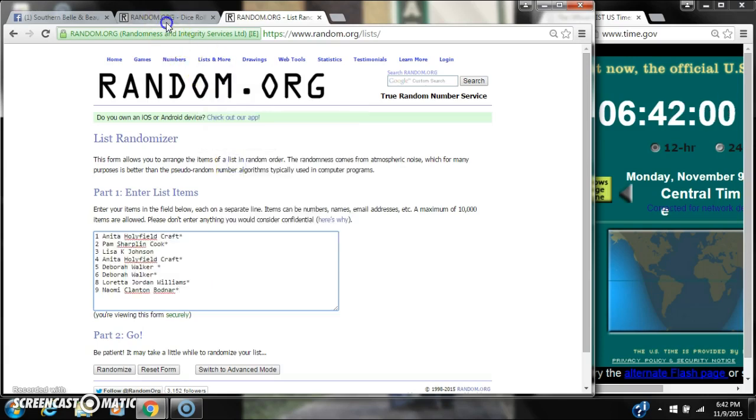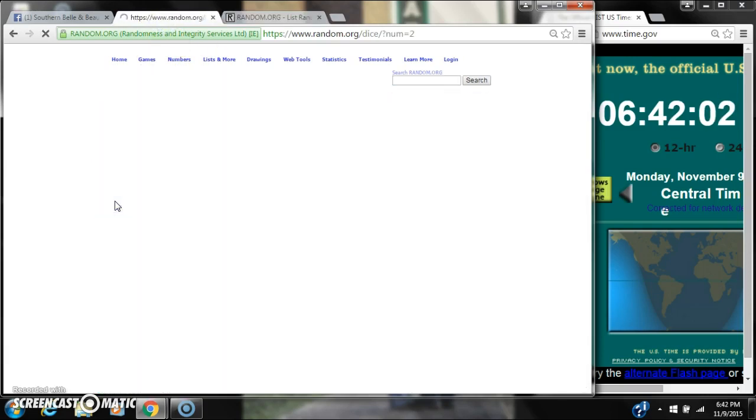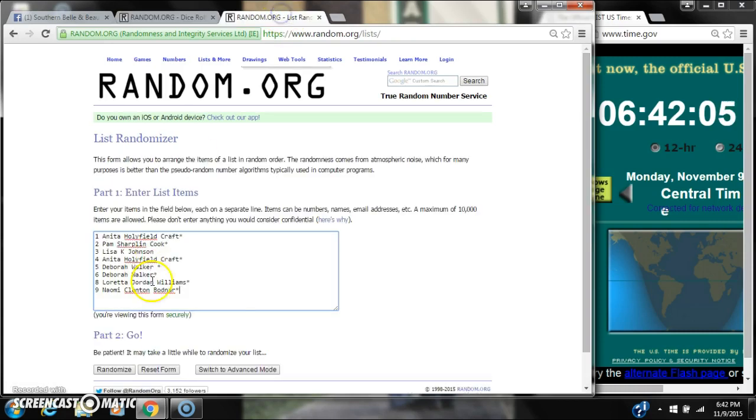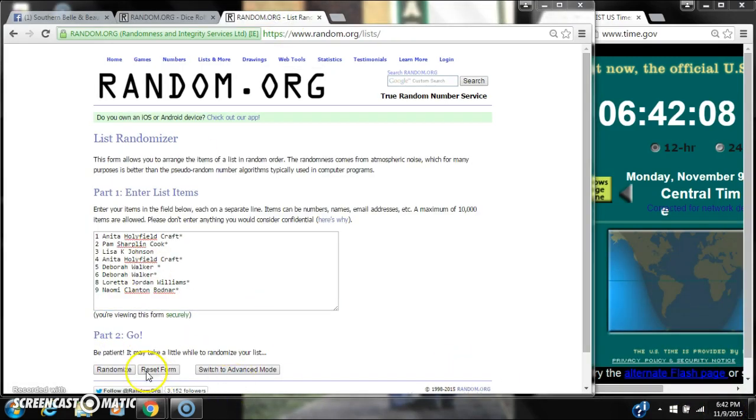We're going to need a 4 or higher on the dice. We have a 10, a 6, and a 4. Here we go for the first time at 6:42.